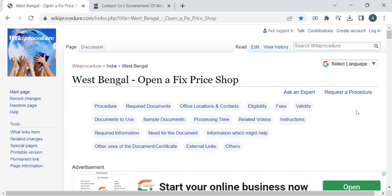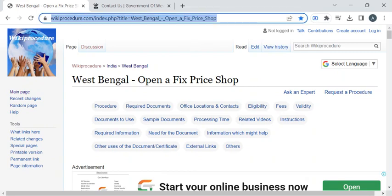Hi, welcome to Wiki Procedure Info YouTube channel. In this video, we'll see the procedure to open a fixed price shop in West Bengal. For more procedure videos, please subscribe to our channel.